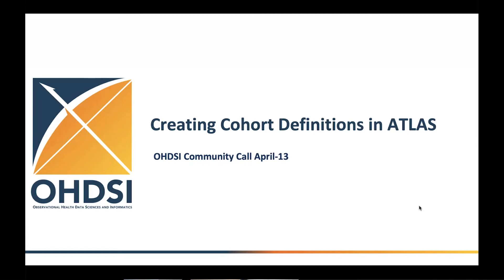So as Craig said, I'm going to do, or we're going to do it together, talk about creating cohort definitions in ATLAS. And since I don't have enough time, I'm going to be very quick.